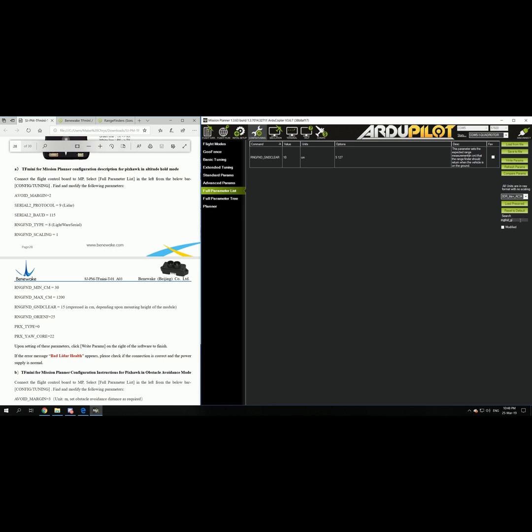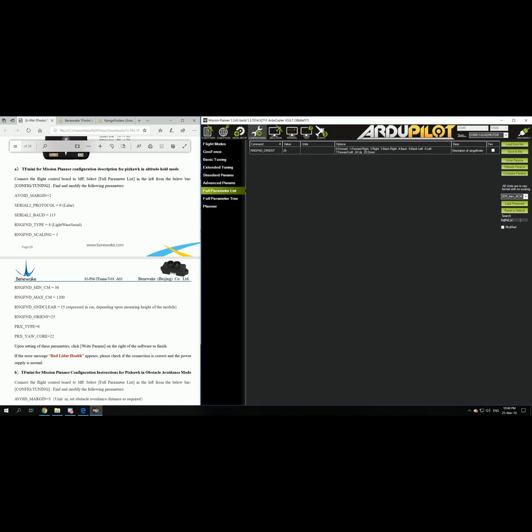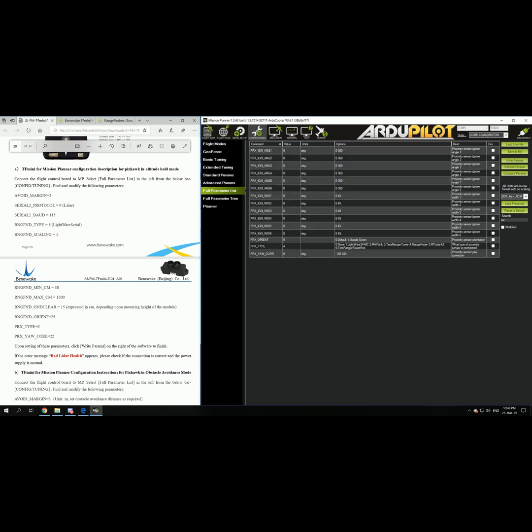And then you go to set up the orientation, 25 which means down. Then you set up the prx type. It is 0 but if you want to use the object avoidance you have to type in 4, we will see that later. And the prx core it's 22 degrees but for now it works so I just leave it as it is.